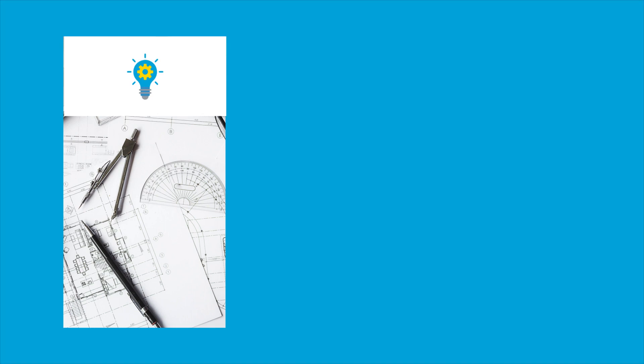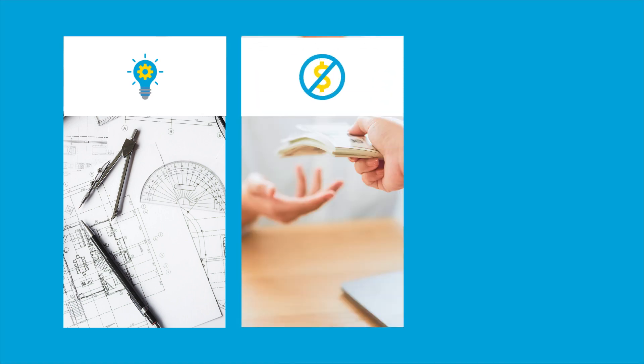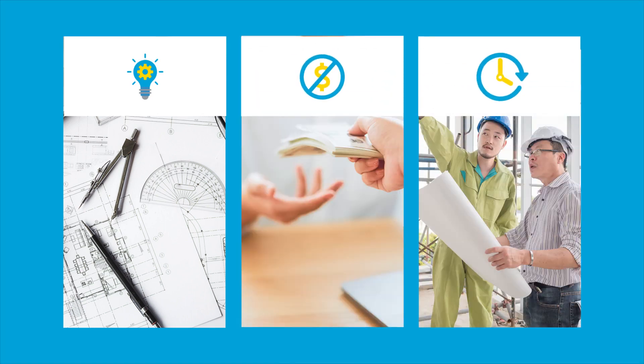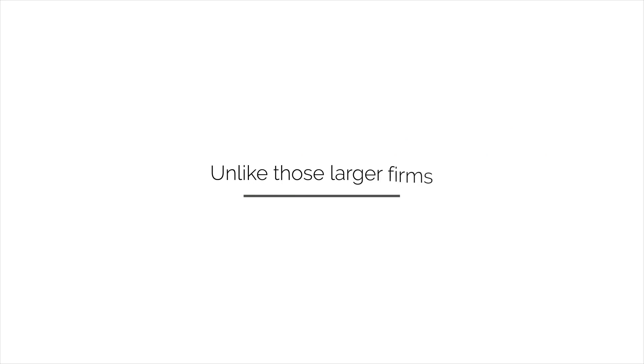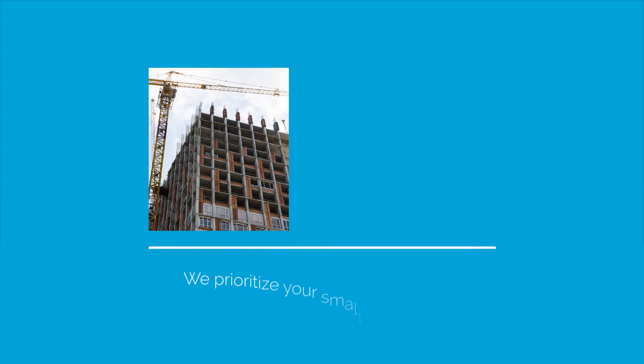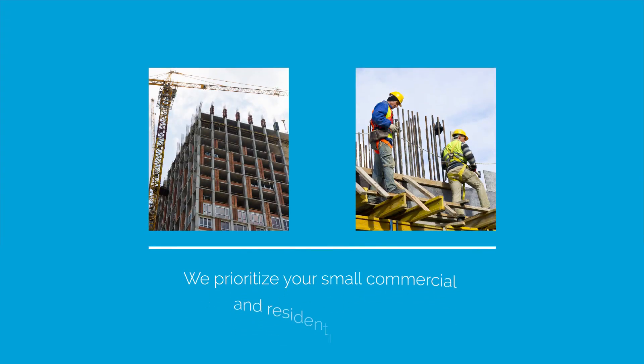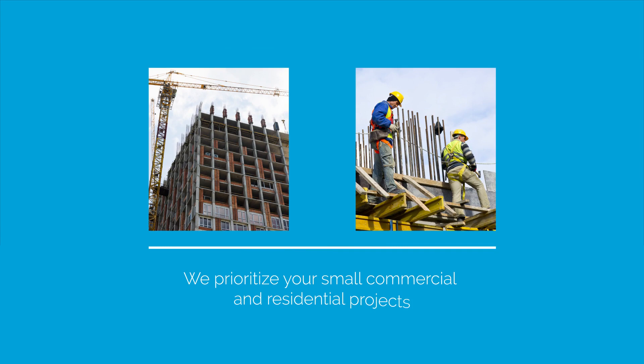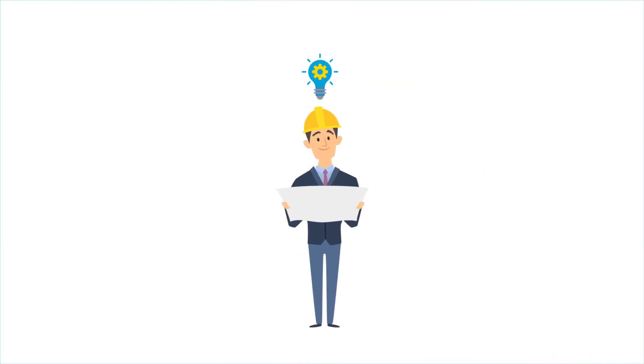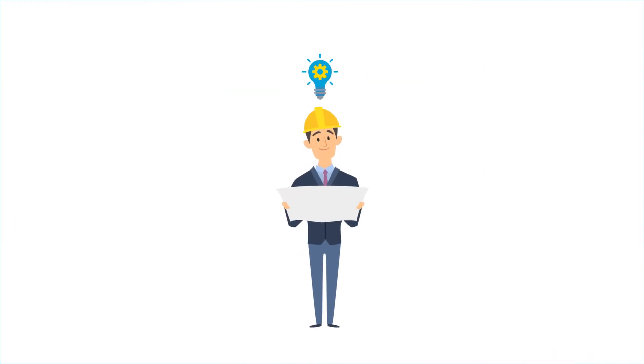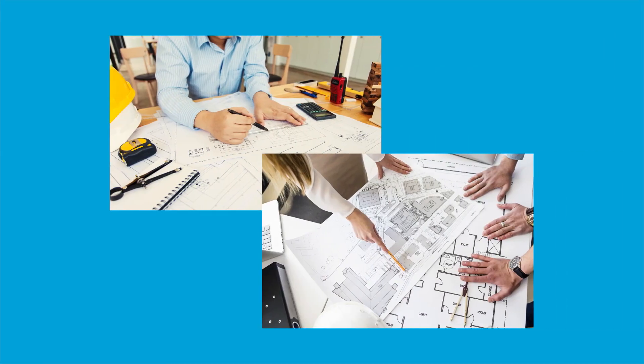We will come up with a solution for every need with no hidden fees and quick turnaround time. Unlike those larger firms, we prioritize your small commercial and residential projects and create unique solutions that are truly personalized to your needs.